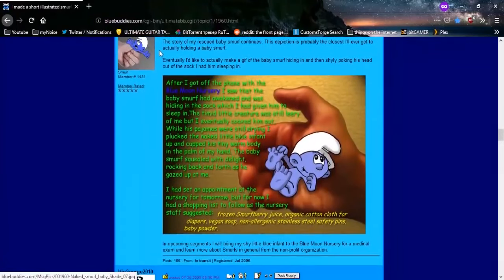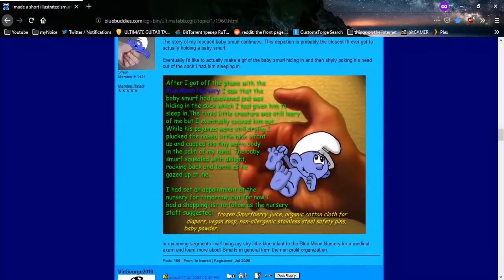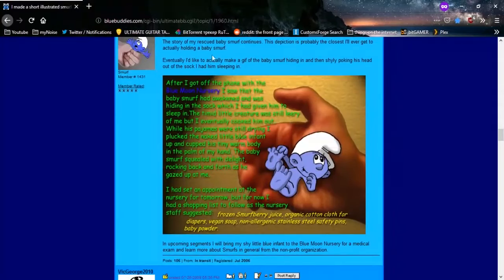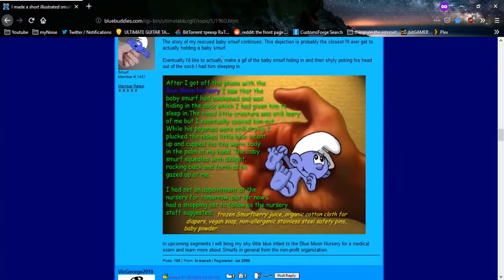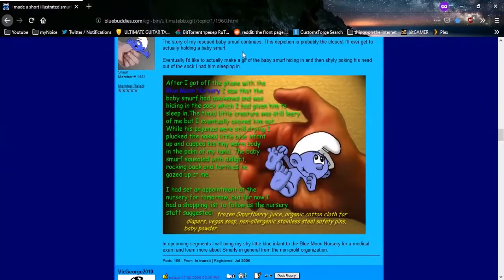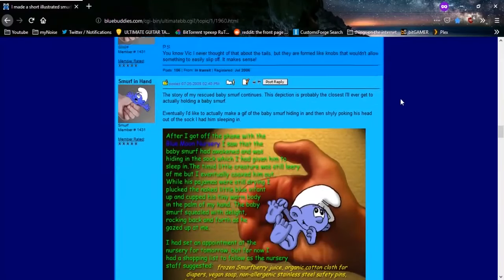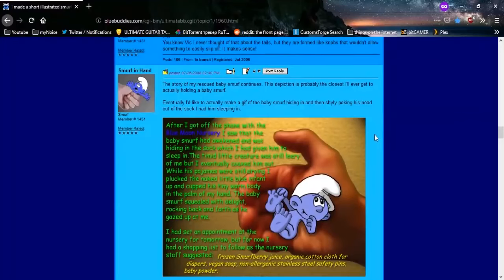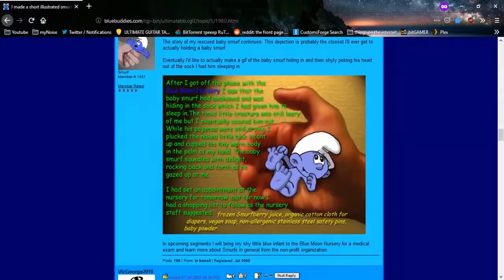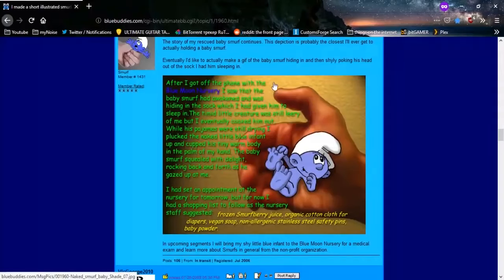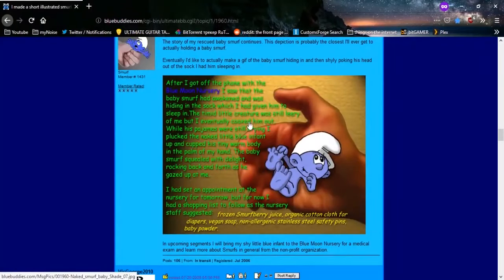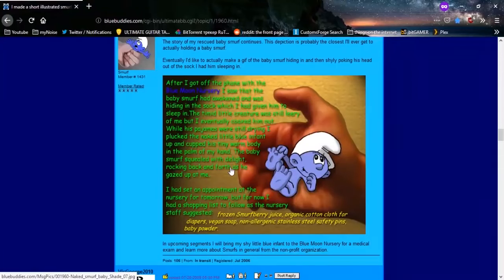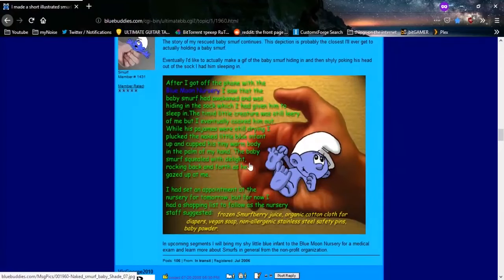Story of my rescued baby Smurf continues. This depiction is probably the closest I'll ever get to actually holding a real baby Smurf. Eventually, I'd like to actually make a gif of the baby Smurf hiding in and then shyly poking his head out of the sock I had him sleeping in. Very specific, almost fetish-like descriptions of these things, wouldn't you say? Very specific. It just has to be a baby Smurf, doesn't it? It can't just be a normal Smurf. I don't know if you need to make it that weird, bro.